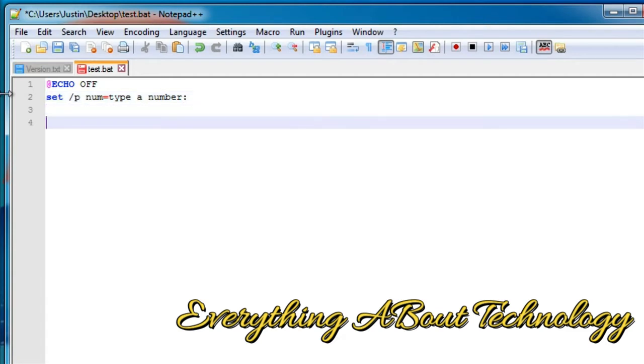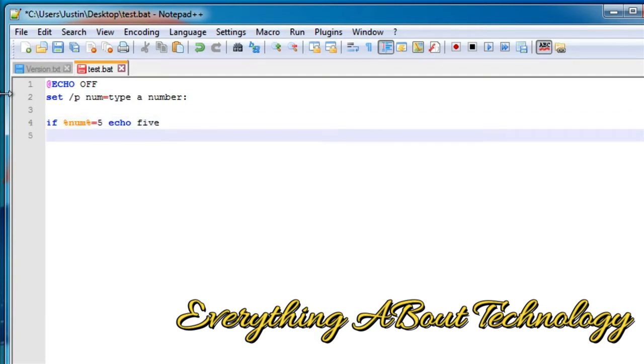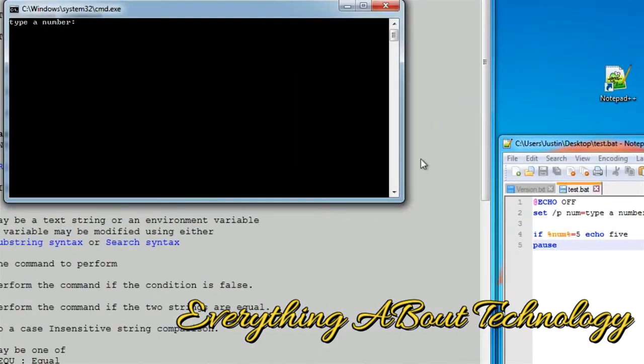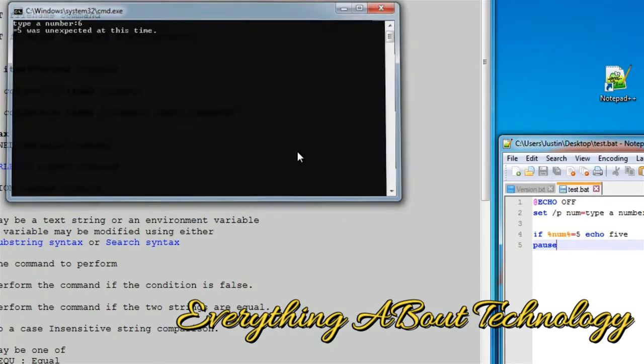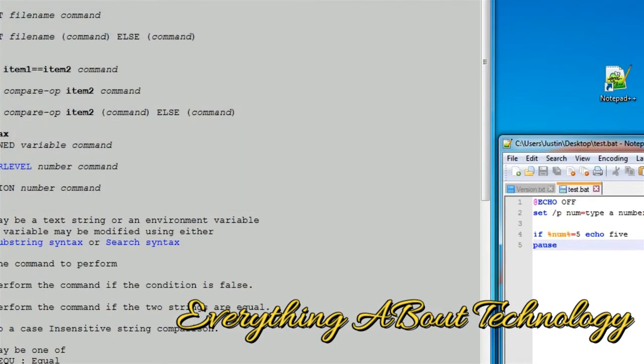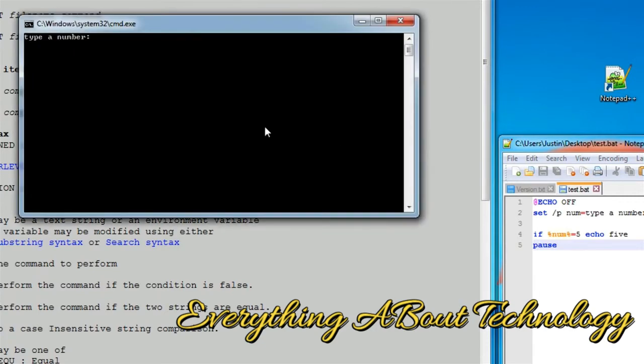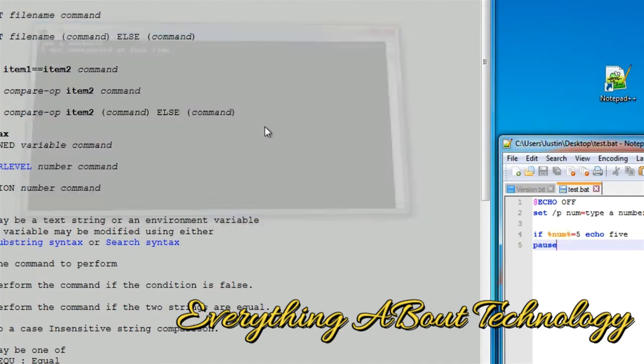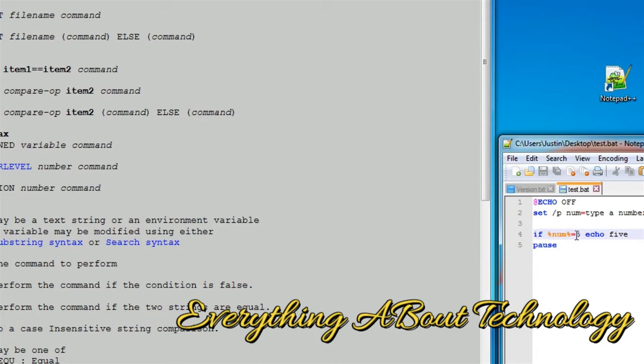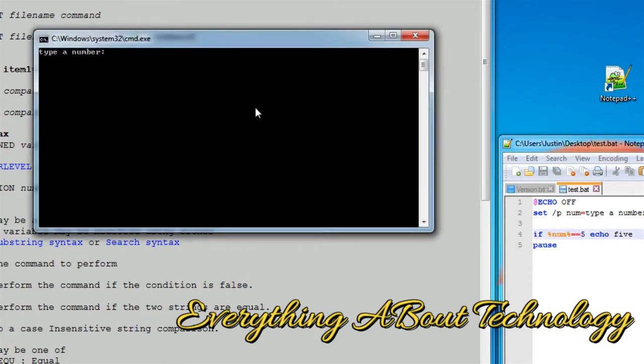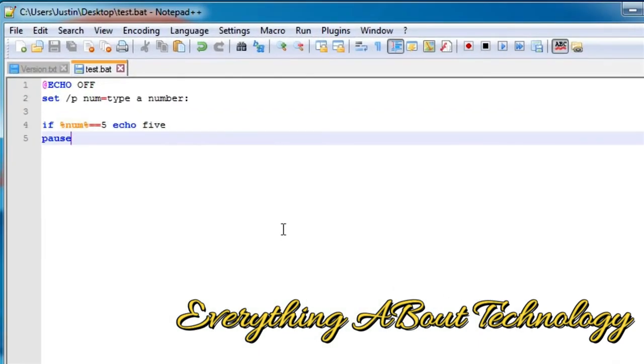Now, let's compare that variable. If num is equal to 5, echo 5, just like that. Now, let's pause. Let's type in 6, which does not equal 5, but I think I typed in something wrong because that didn't look right. Oh, yes. I forgot about an equal sign. It has to have two equal signs. Five. There you go.